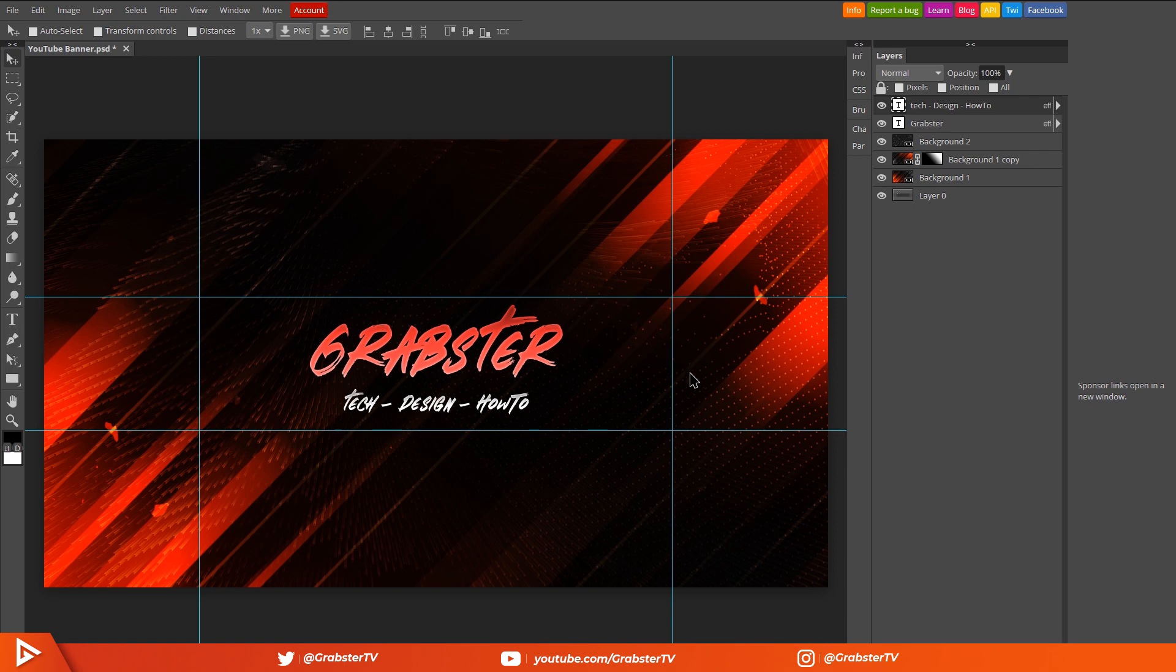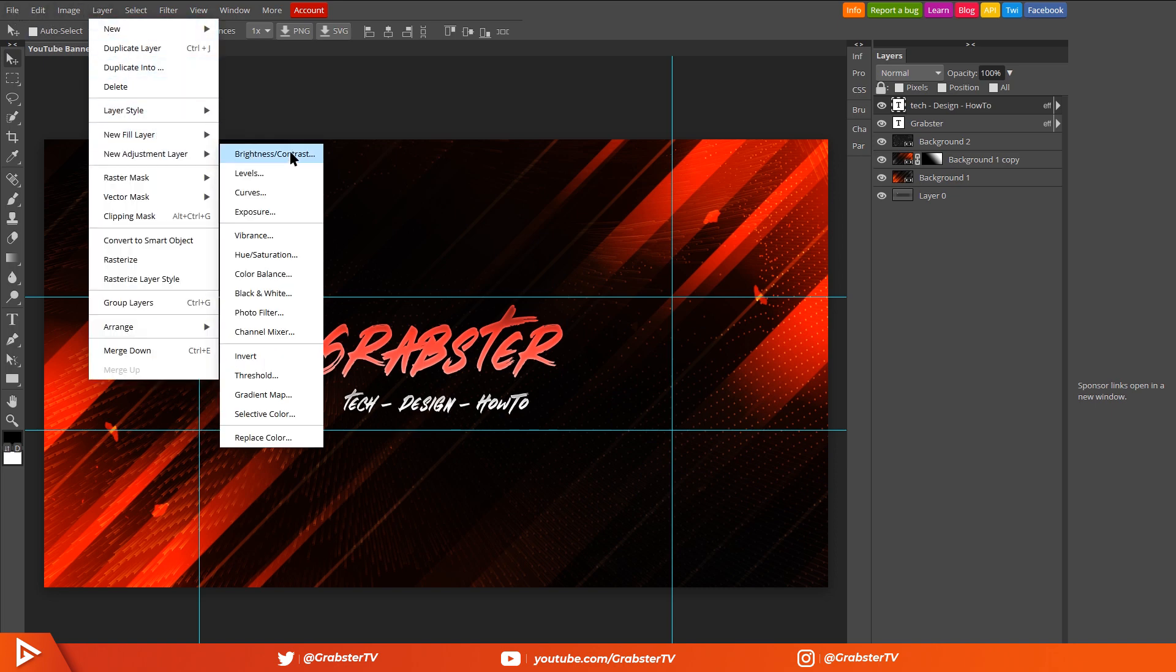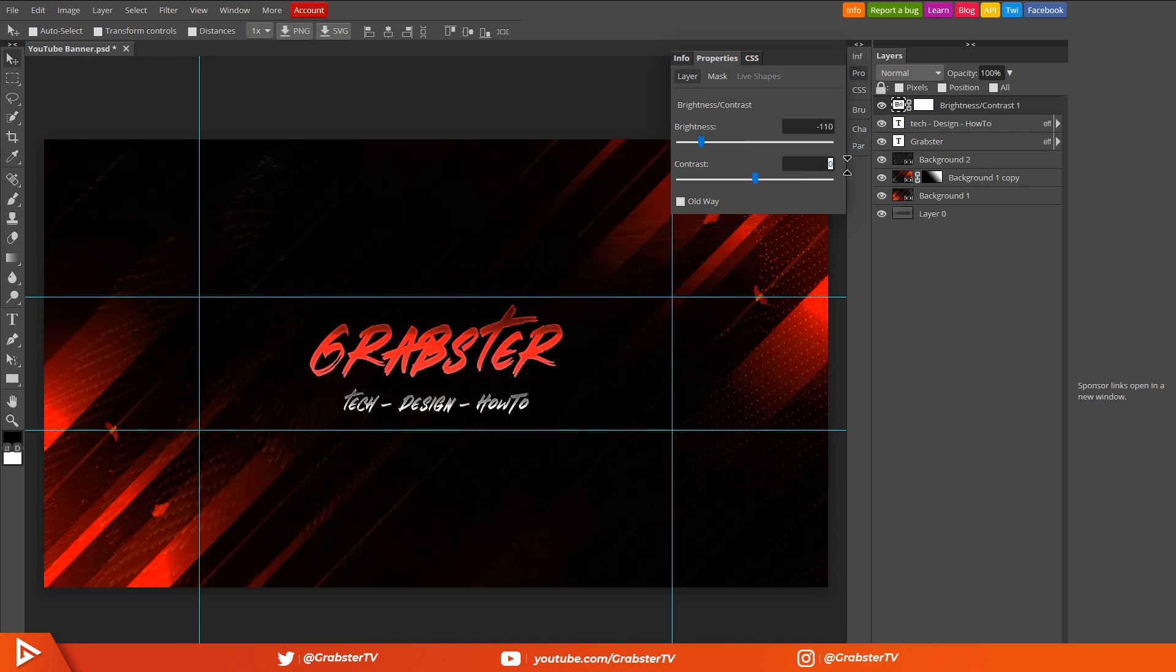Alright, now back to the tutorial. First we're going to make a Brightness and Contrast adjustment layer by going into Layer, New Adjustment Layer, Brightness and Contrast. Decrease brightness to about minus 110 and increase contrast to about 70.